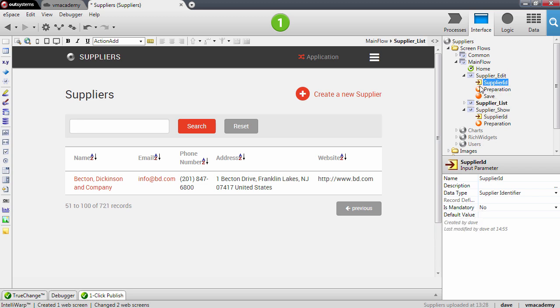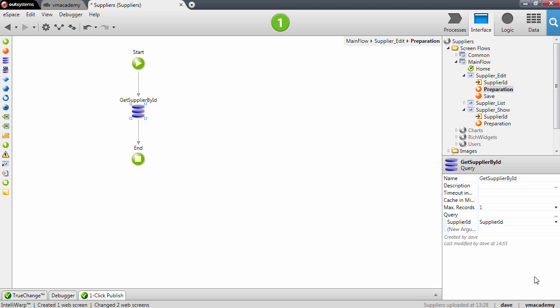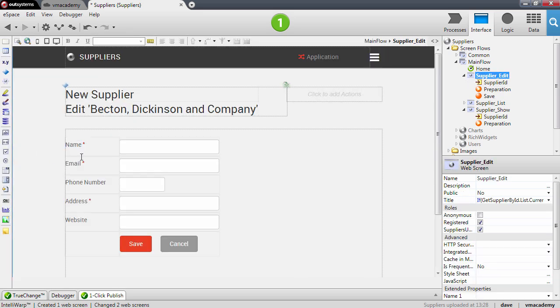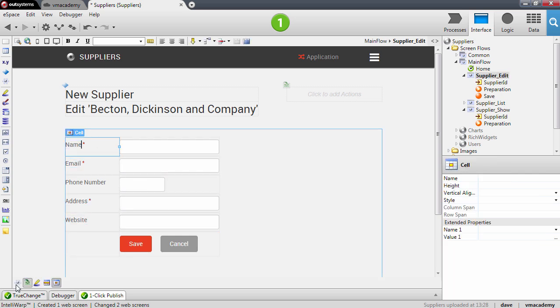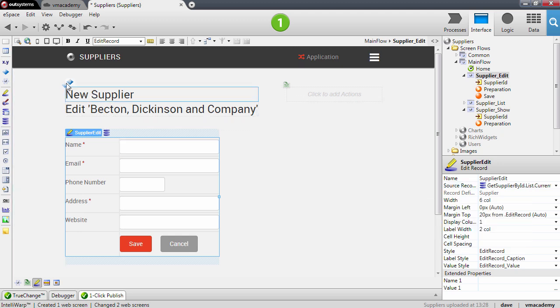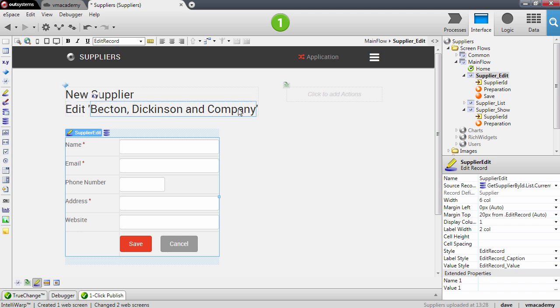It includes a query in the preparation that uses this input parameter and this query, the result of this query is bound to the edit record on the screen. So here on the edit record. And again we have the title depending on if it is creating a new supplier or if it is editing an existing supplier.